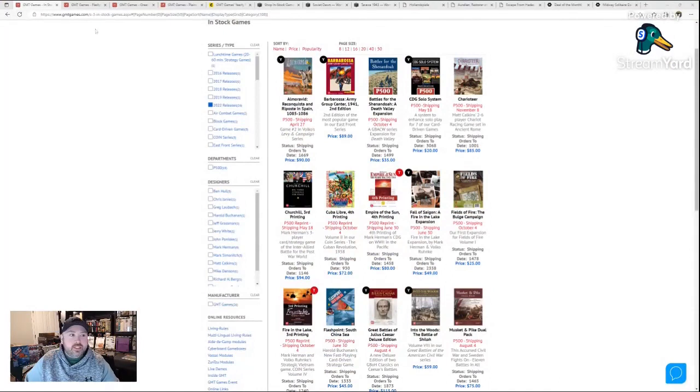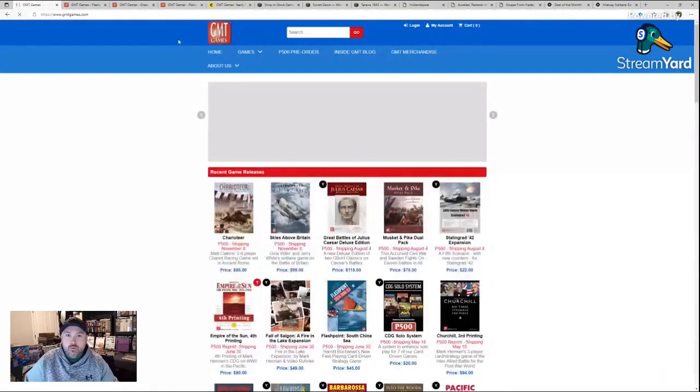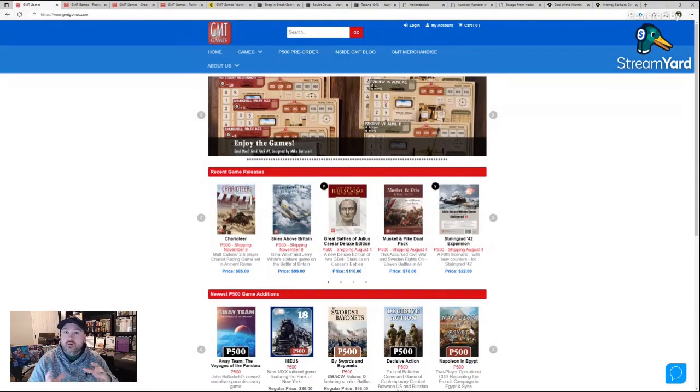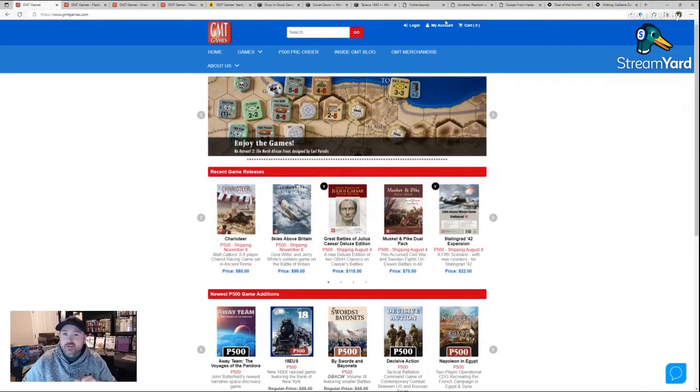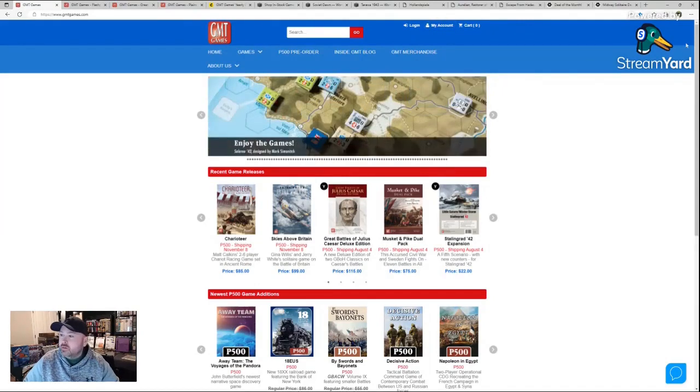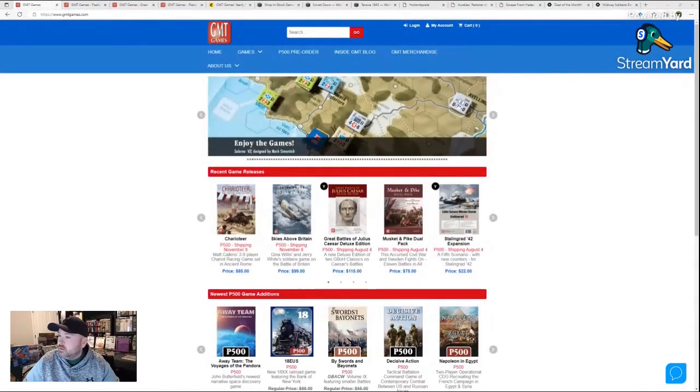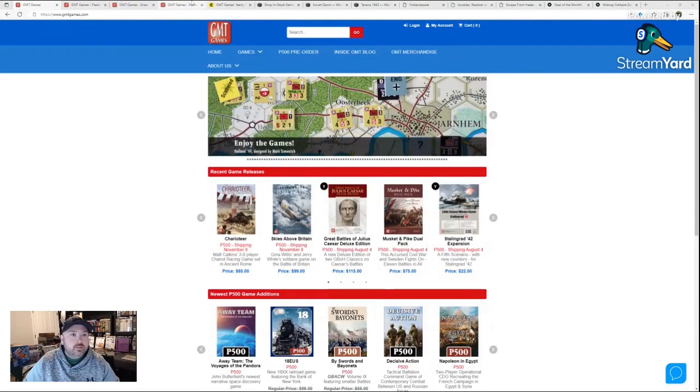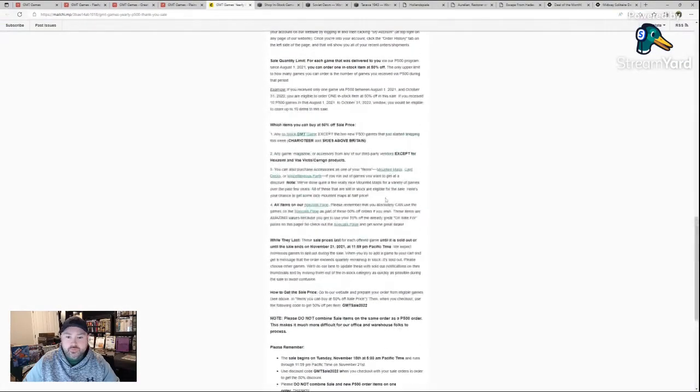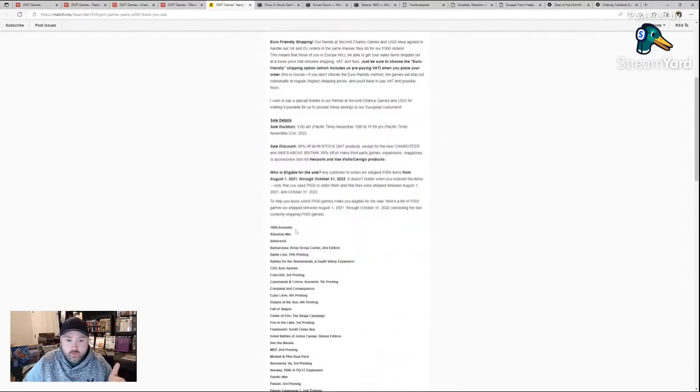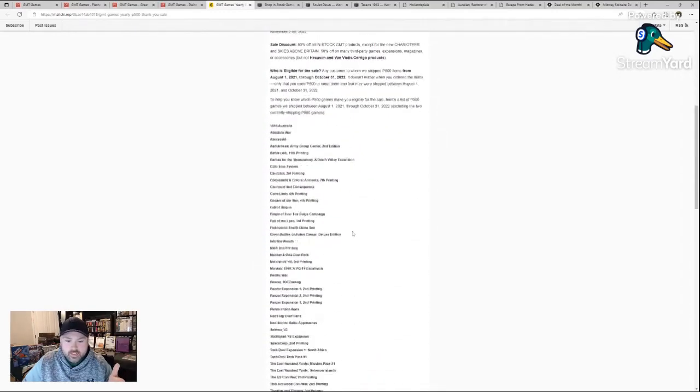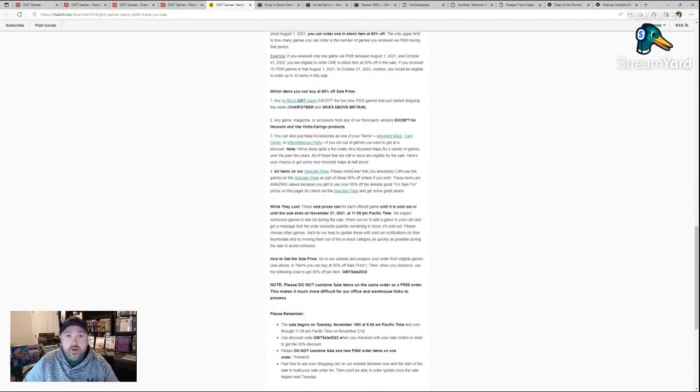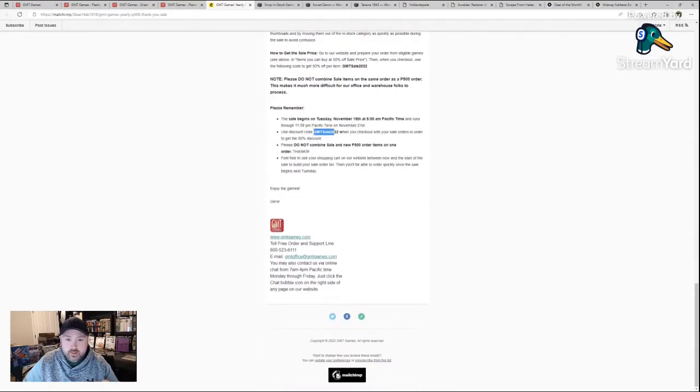Let's start with GMT. GMT is doing their yearly sale where if you have P500, which is their pre-order system games, you get a code to get more. However, this year they're mixing it up and you did not have to P500 any games to get up to two games on sale. If you use GMT sale 2022 when you check out, you're going to get 50% off, which is a pretty big discount.